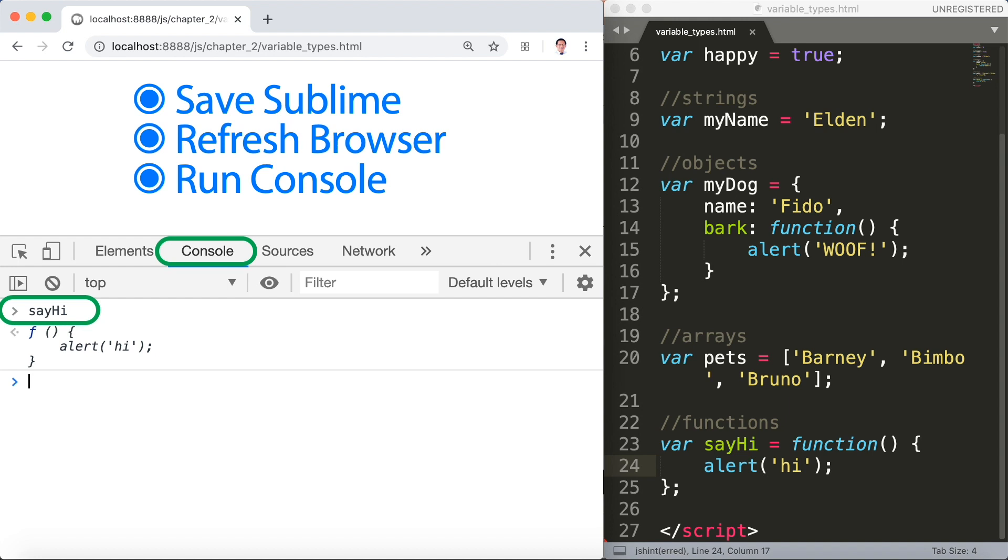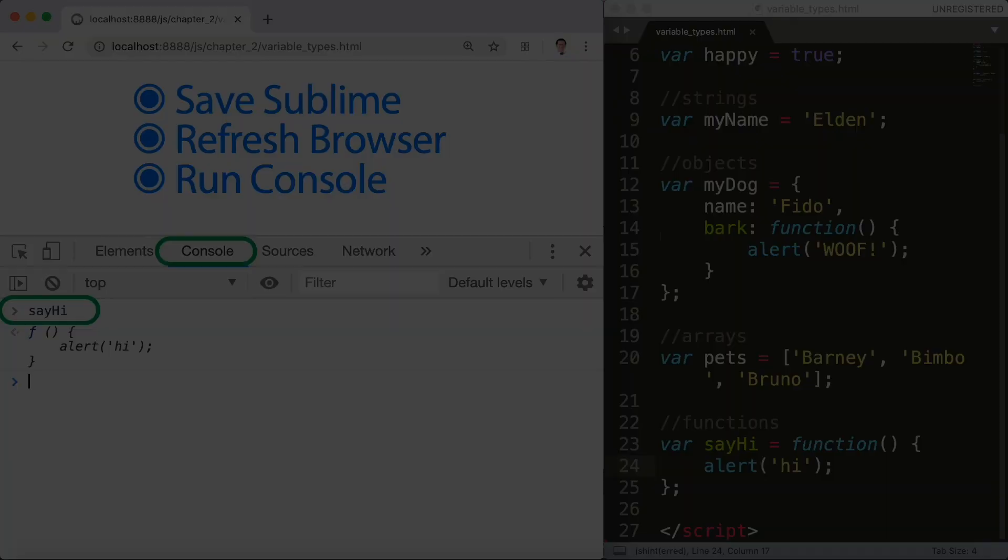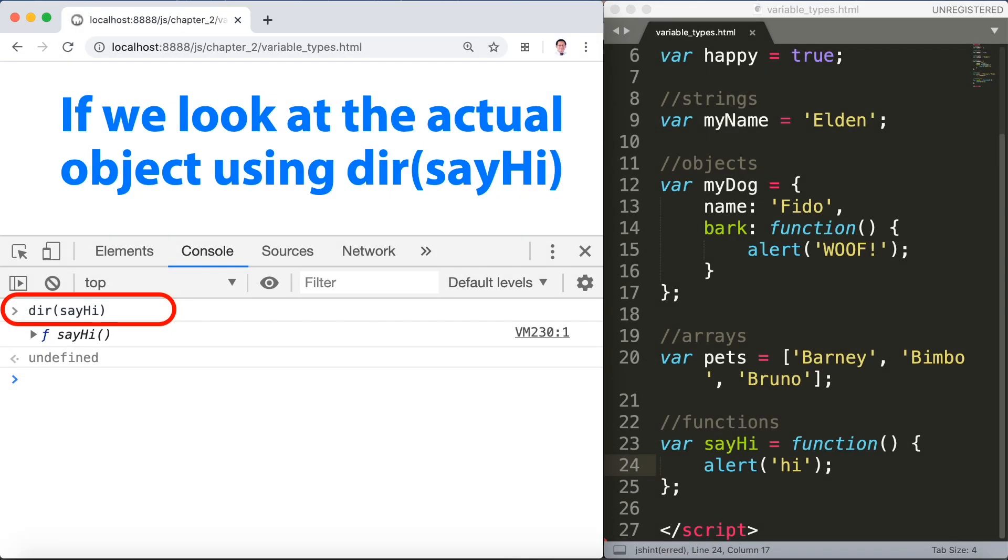If we look at the actual object using dir, so it says dir sayHi, and it will say hi undefined, we can see that this is also an object. So its prototype is an object.